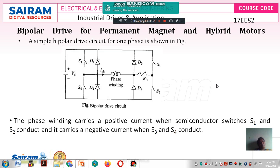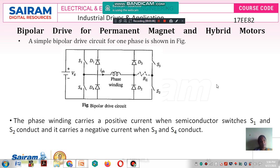In the unipolar drive we have discussed, the current direction takes place in only one direction. Because of the external resistance RE, the unipolar drive circuit is inefficient, since maximum power dissipation takes place in the external resistance. In the unipolar drive circuit, they are also using the chopper principle.